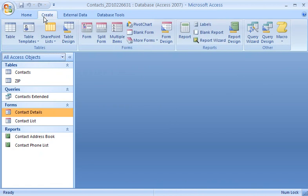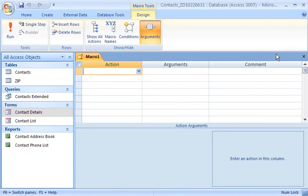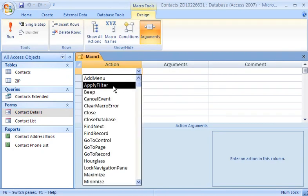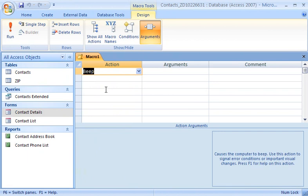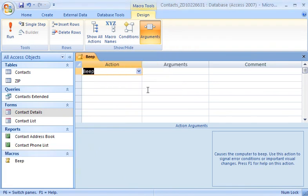If I create a macro—I'll just use a beep action, for example—the macros group appears with my macro in it.